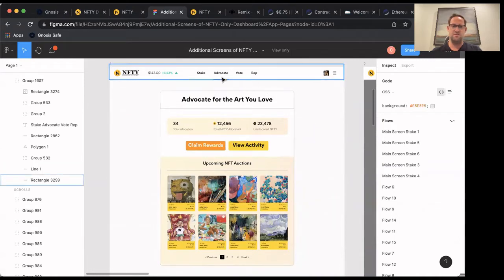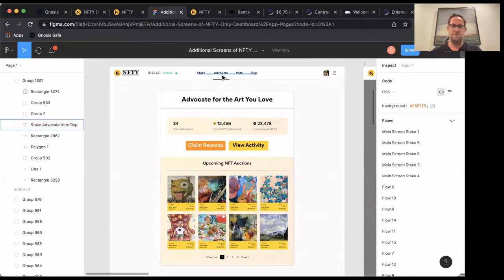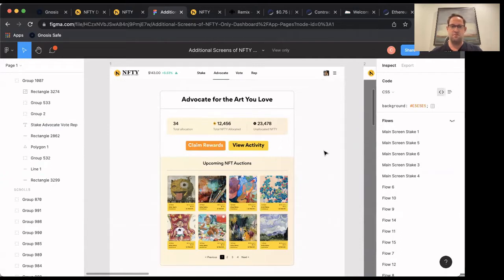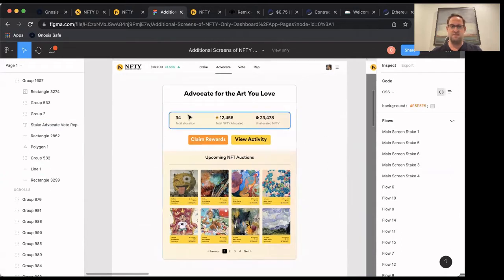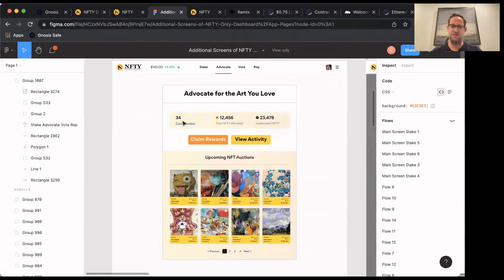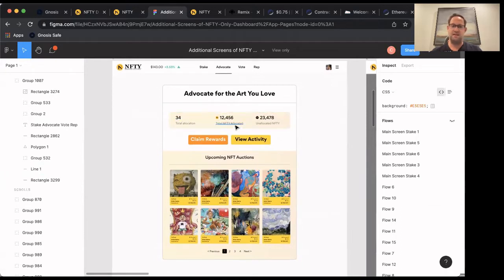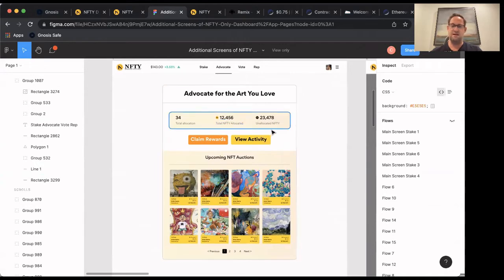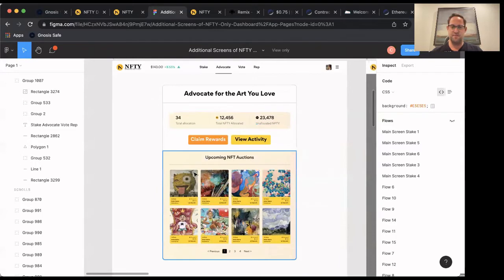And so if you go on this advocate tab, what you're going to see is at the top, you'll see your total number of NFTs that you're advocating towards. You'll see how many Nifty tokens you have allocated. And then you'll see an unallocated amount of tokens.